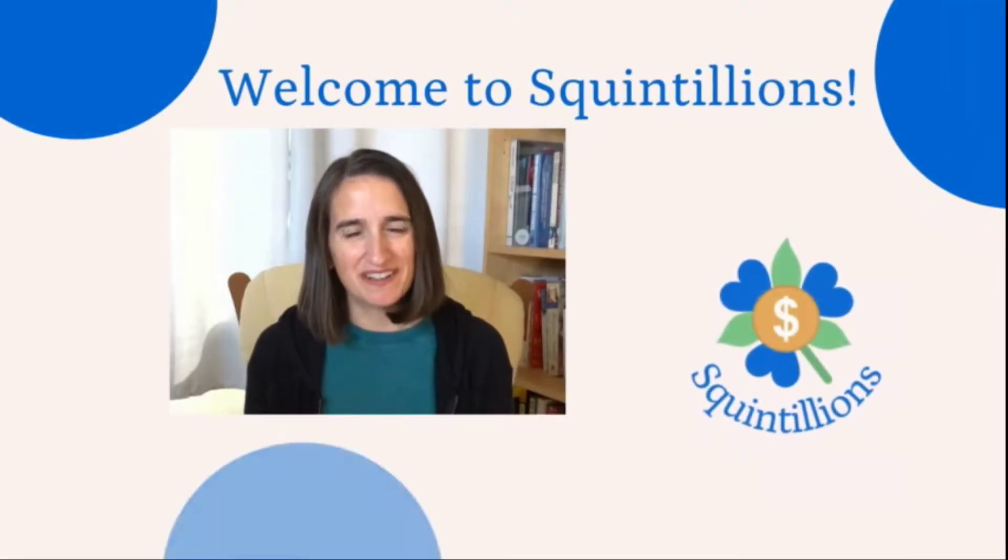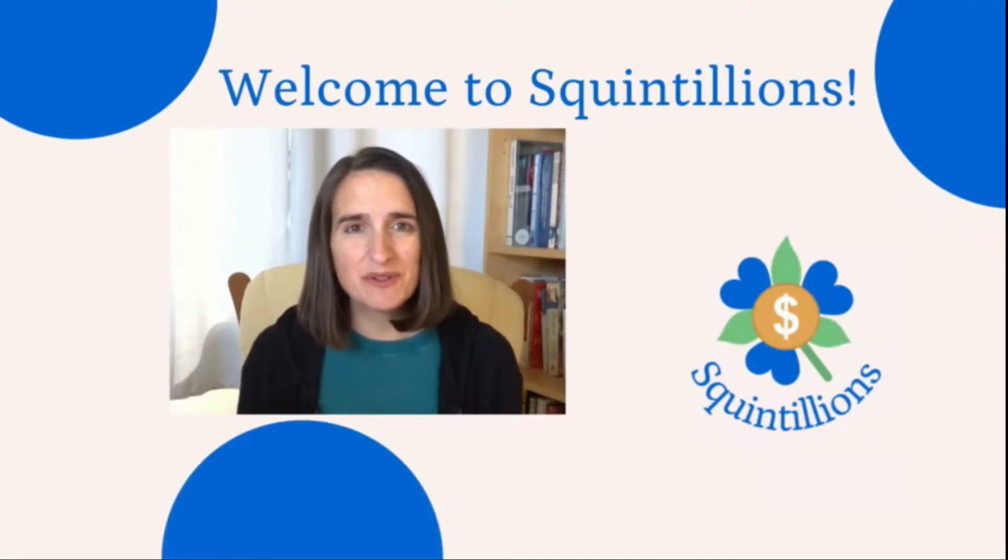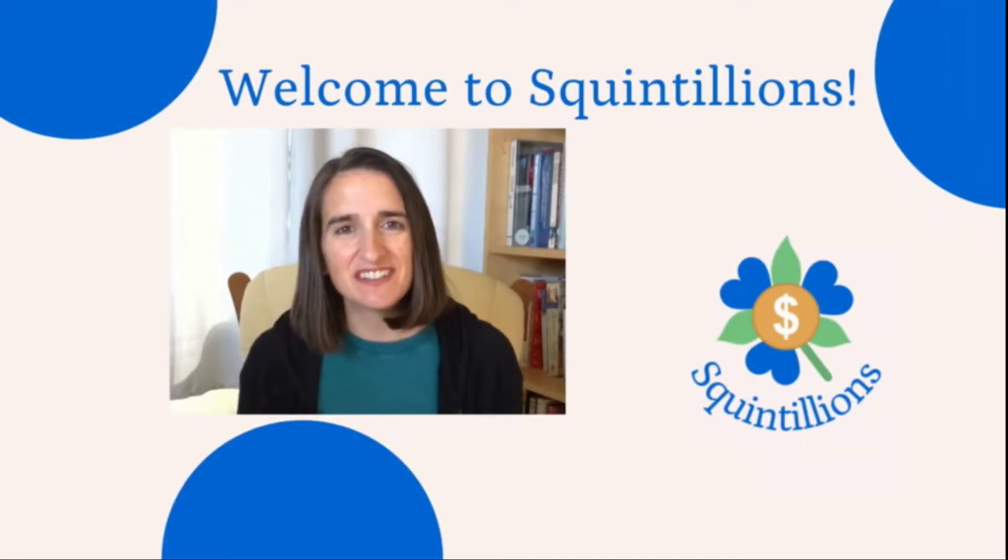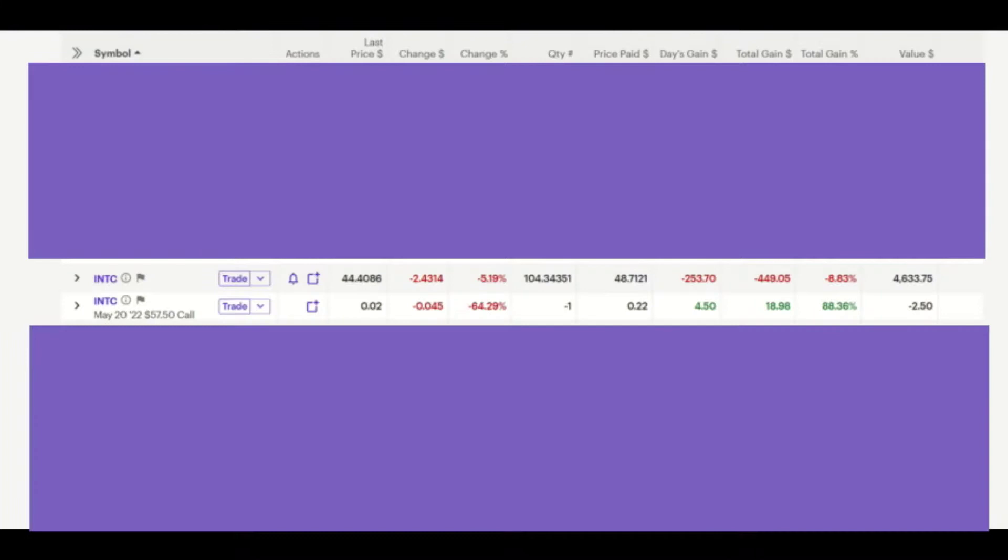Hi friends, I'm Rebecca. Welcome to Squintillions. Today I'm going to show you how to buy back a covered call. I'm using the example of Intel. In a previous video, I showed how to write a covered call on Intel. So now I'm going to show how to buy that call back.